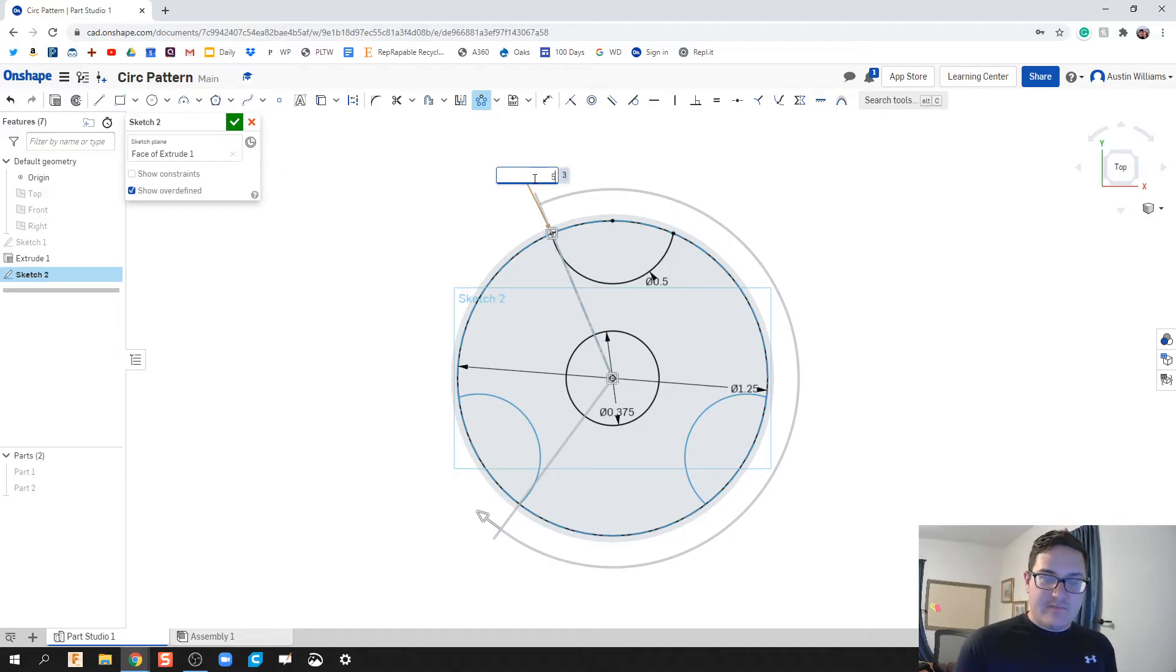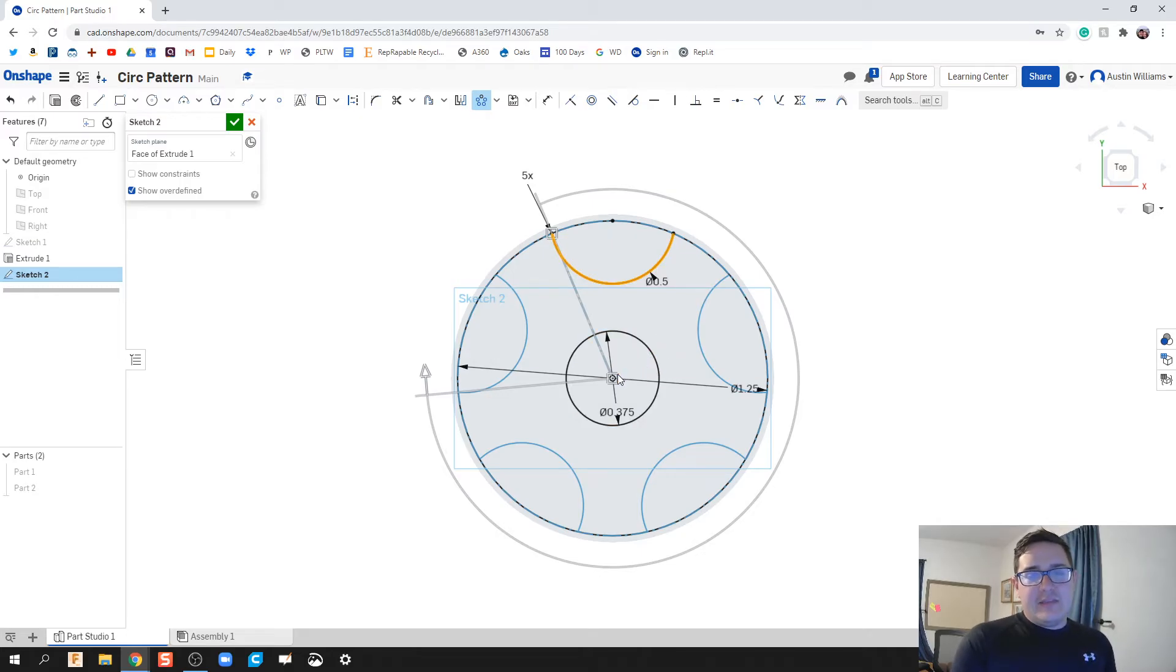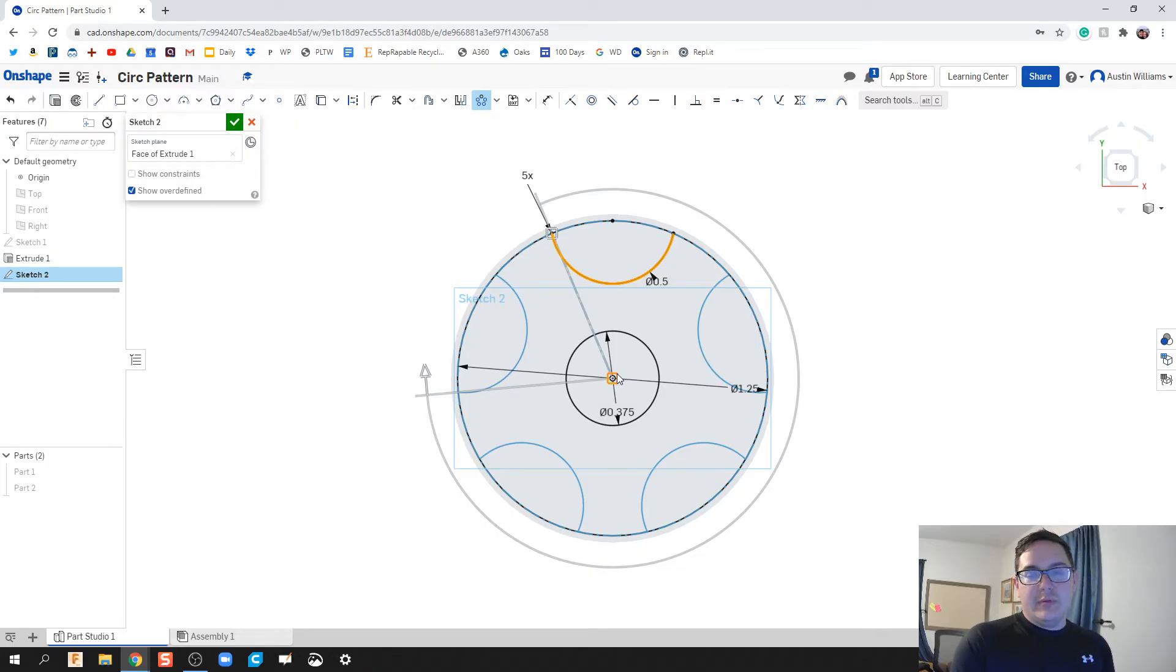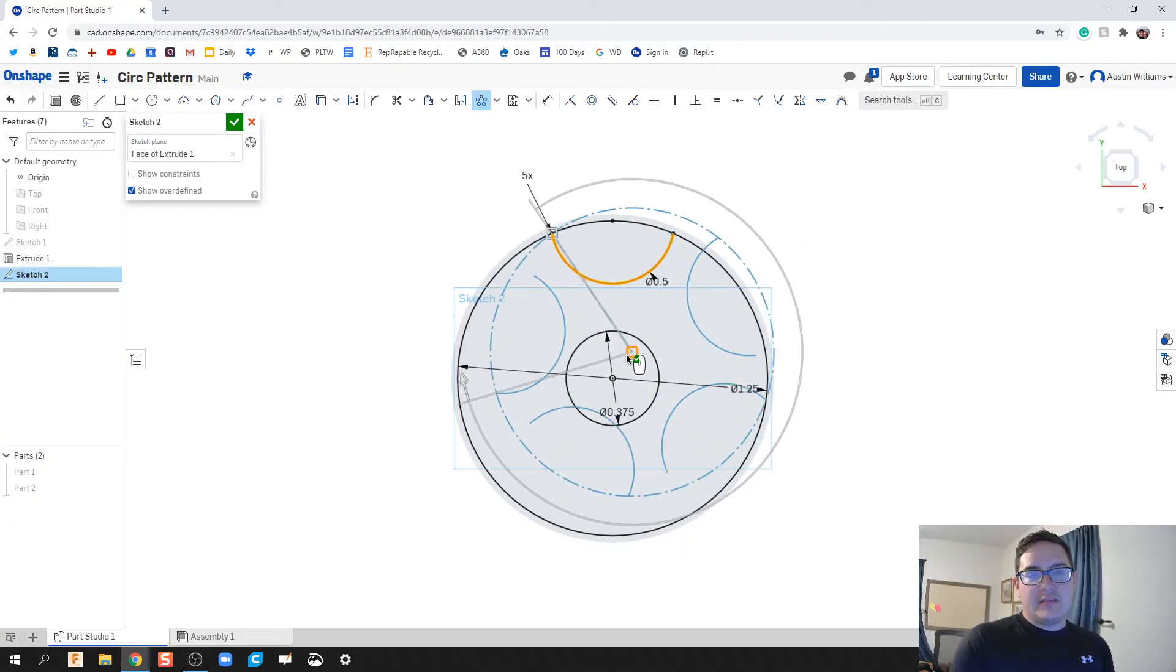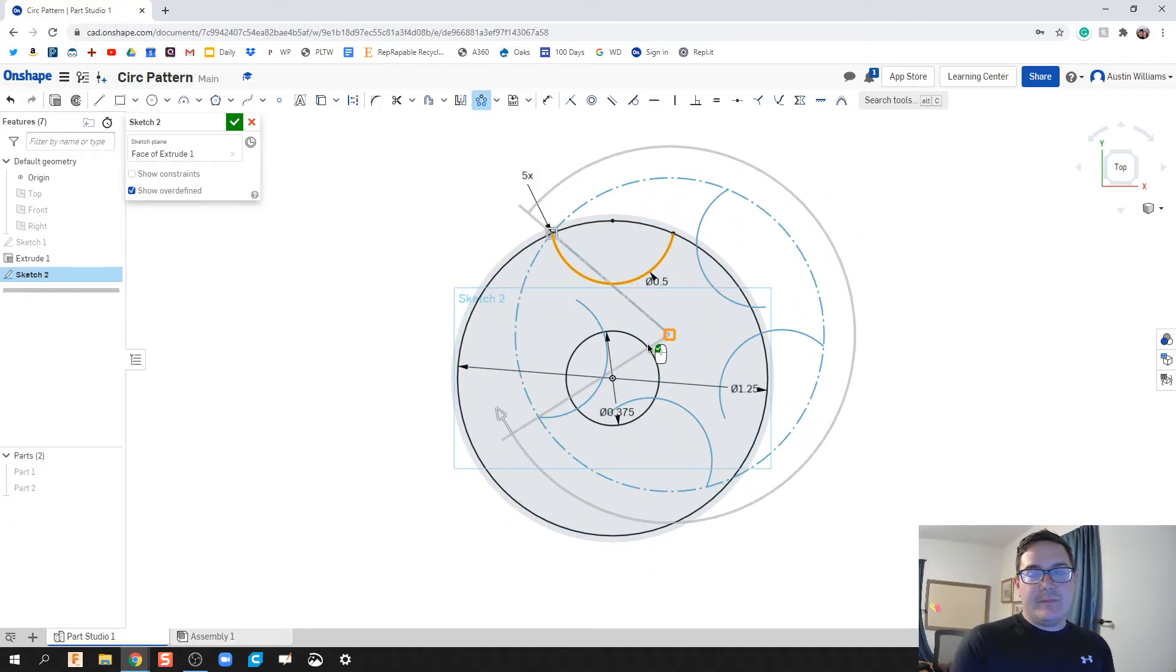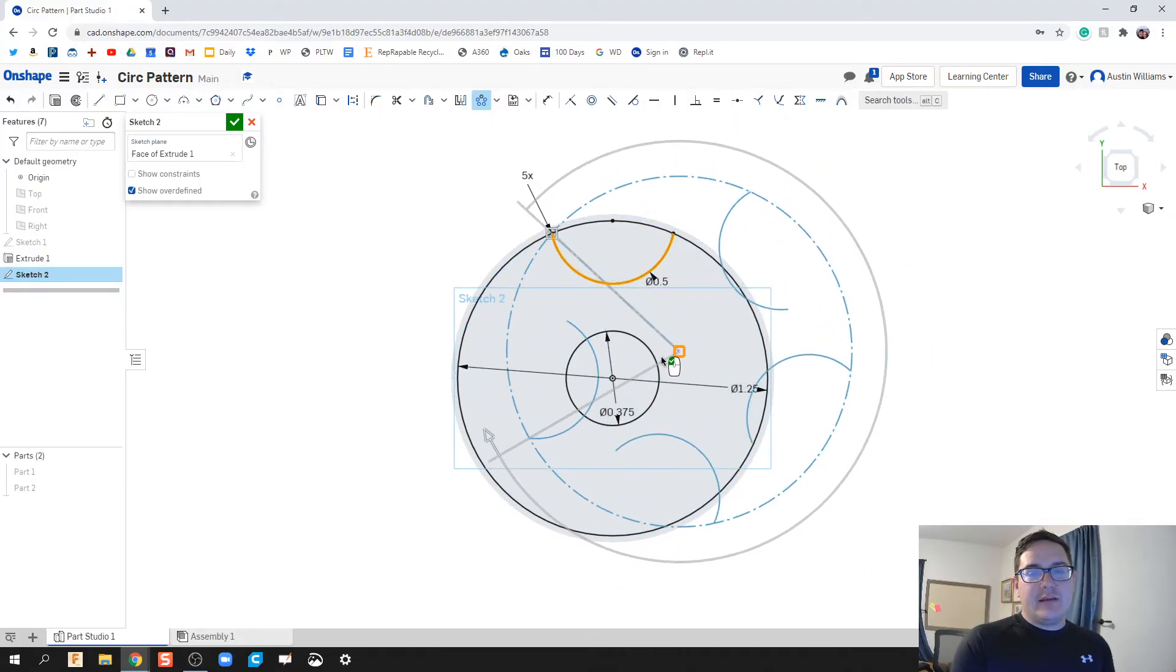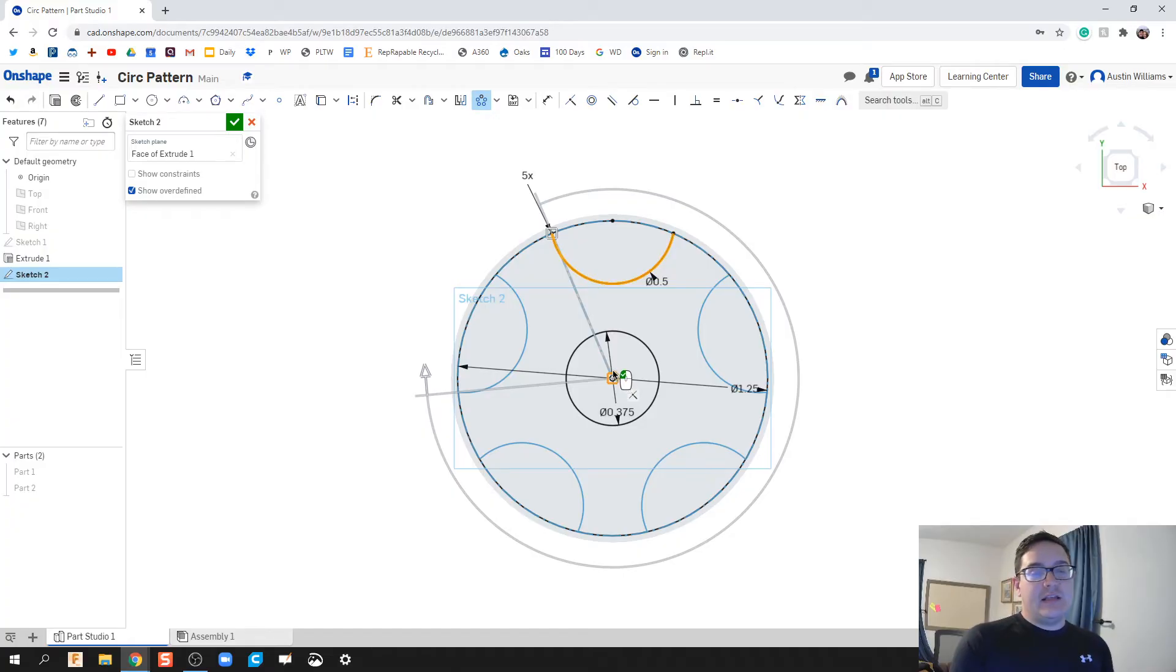The second thing you can change is by default it's doing the center origin of that circle because of how I've built the part, but you can change where this center of this circular pattern is going to be by just holding down and dragging around. It just snaps in the middle because that's exactly where I need it.